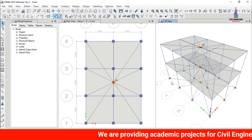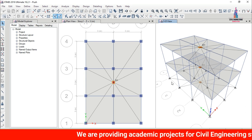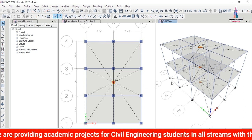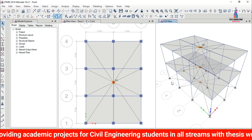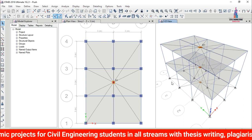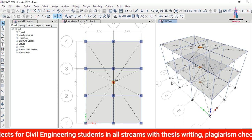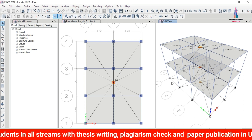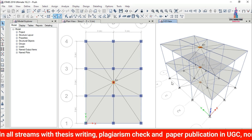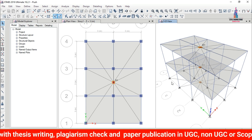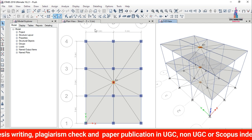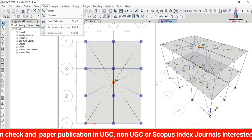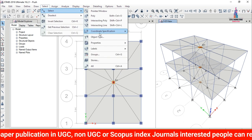Now we need to define hinge properties — this is one of the most important steps in pushover analysis. If you skip this step, results will not be shown for the pushover analysis. Hinges must be applied to both beam sections and column sections.